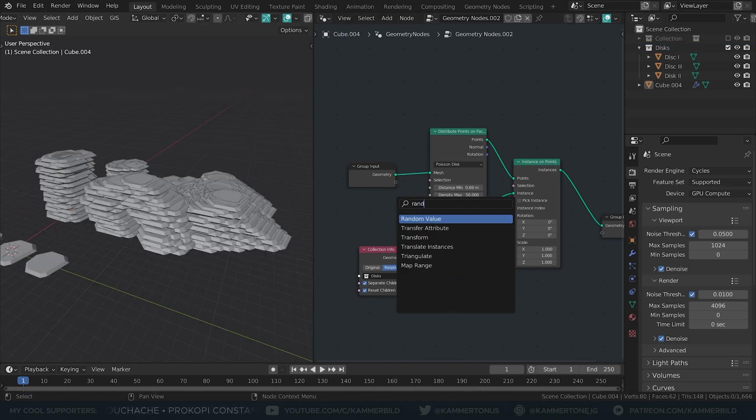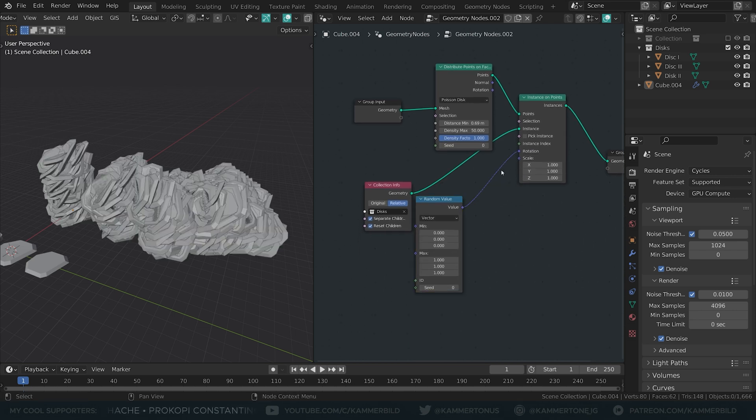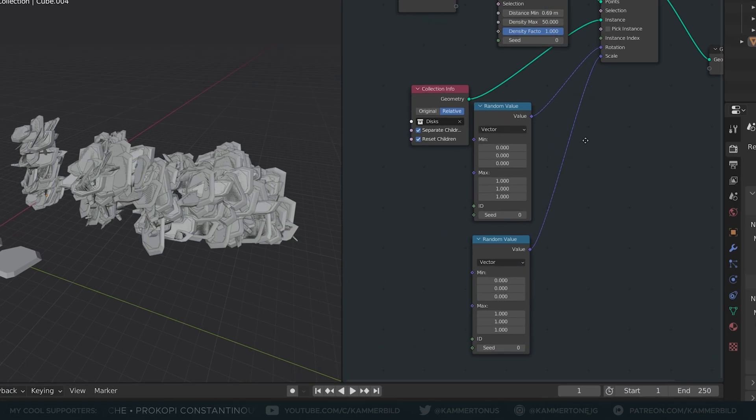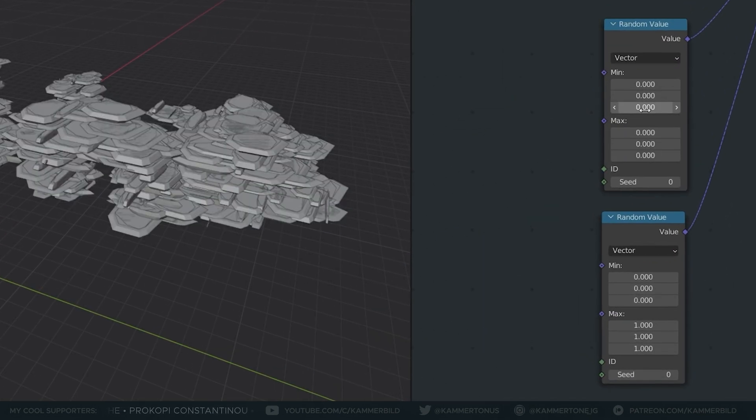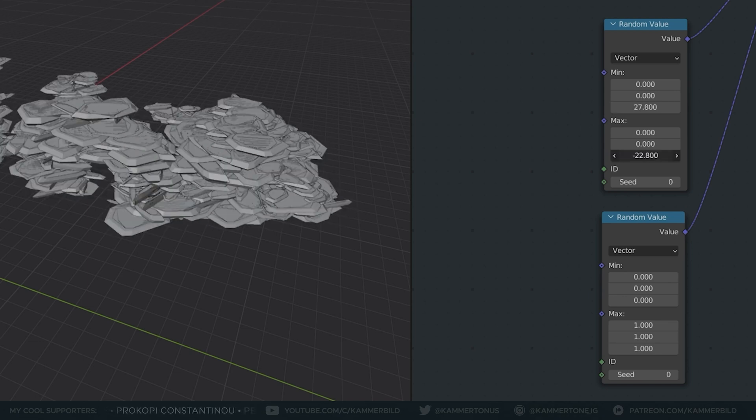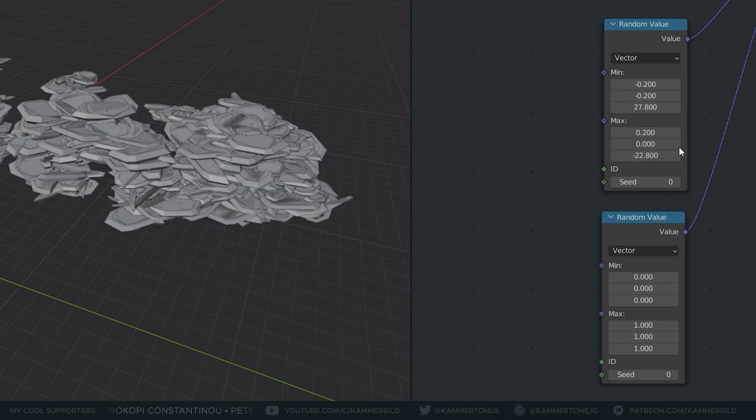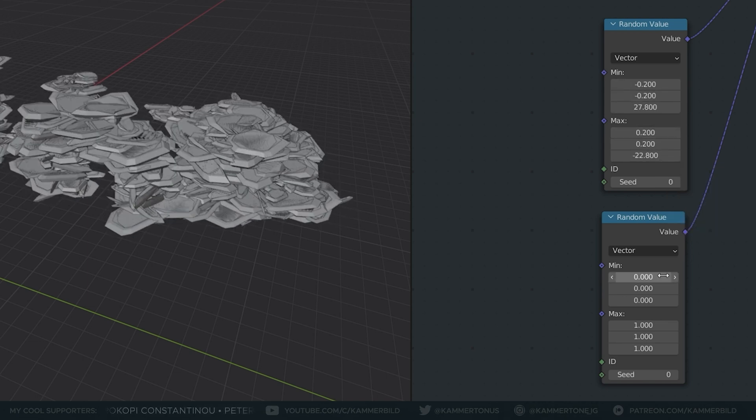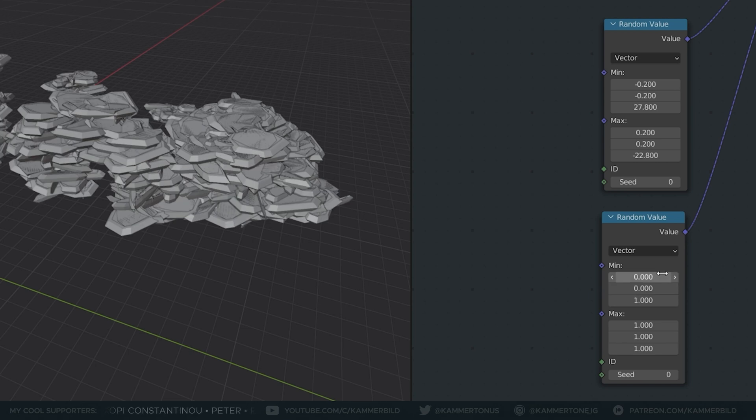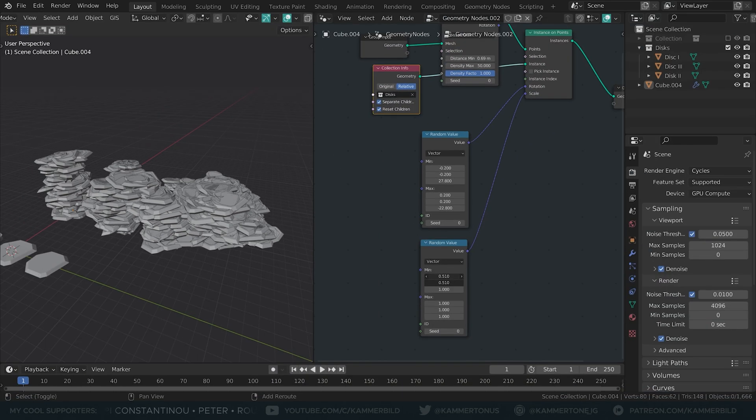I'll take two random vector values to influence rotation and scale for my instances. The rotation should be mainly around the z-axis. If you rotate the other two axes, only do it slightly. I'll give the disks a random chance to become slimmer, but not lower.